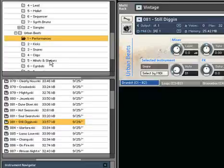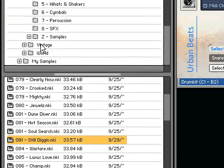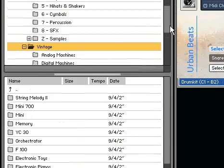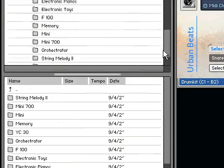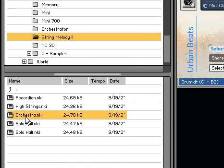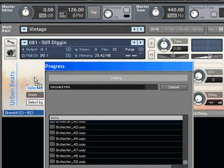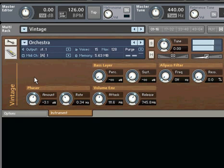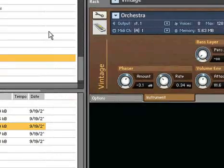Rounding out the instrument collections is the Vintage category, which contains all the charming electronic instruments of the past.